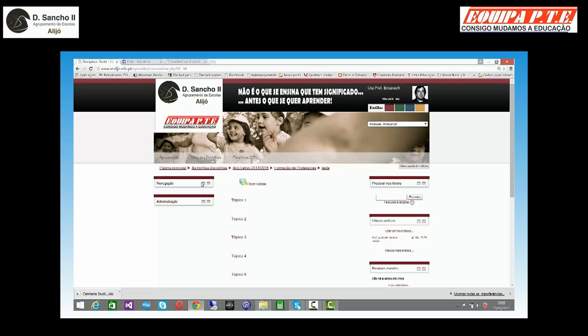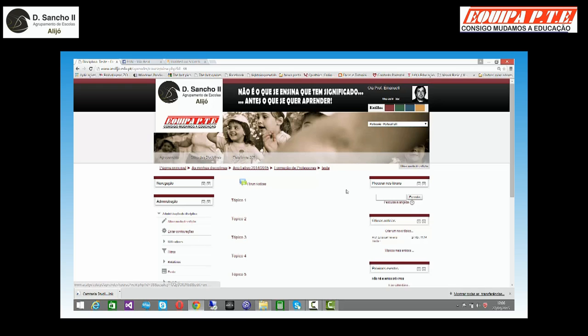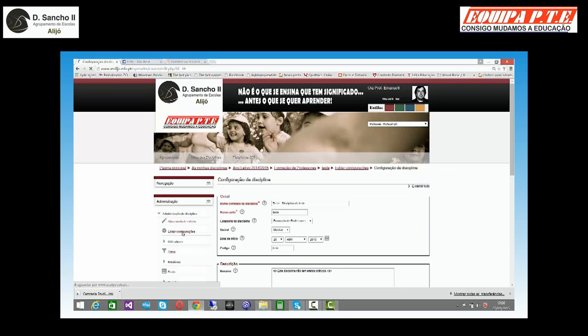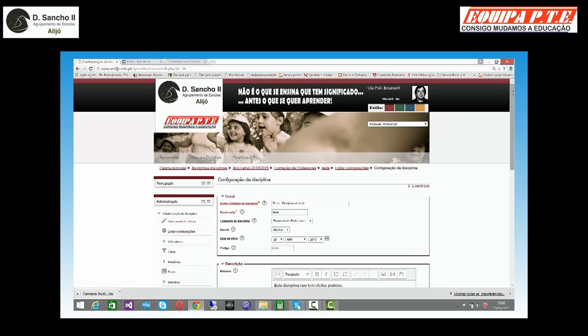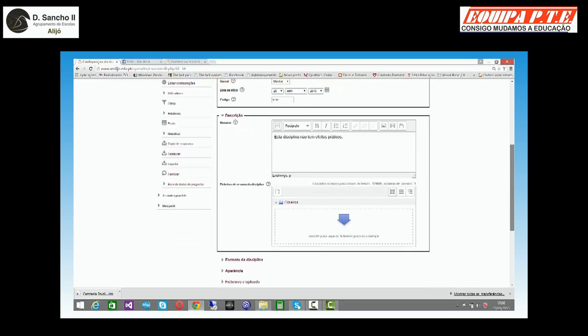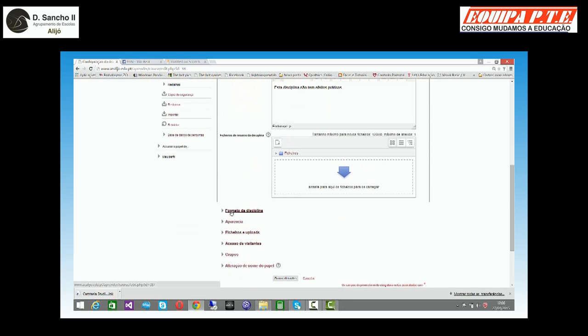Aqui é a disciplina que nós criamos na última sessão. Tenho dois menus. Quero ver o que eles contêm. Tenho aqui uma opção que é ativar modo de edição. Ela também está aqui no outro modo já fizemos nela. Editar configurações. Vamos imaginar neste caso que tinha sido um administrador a criar-me a disciplina. Portanto eu posso vir aqui ao editar configurações e alterar toda a construção da minha disciplina.